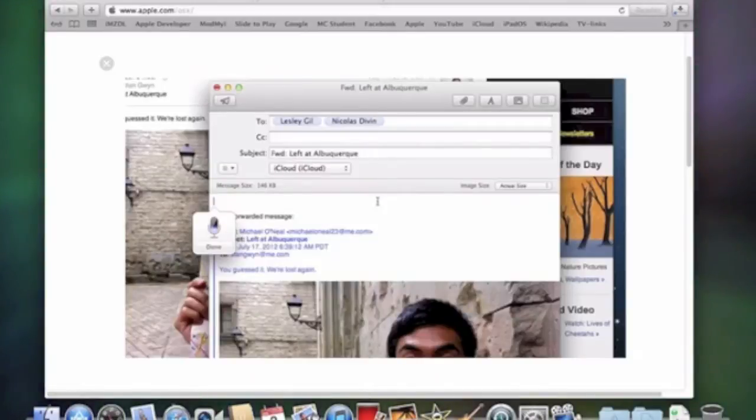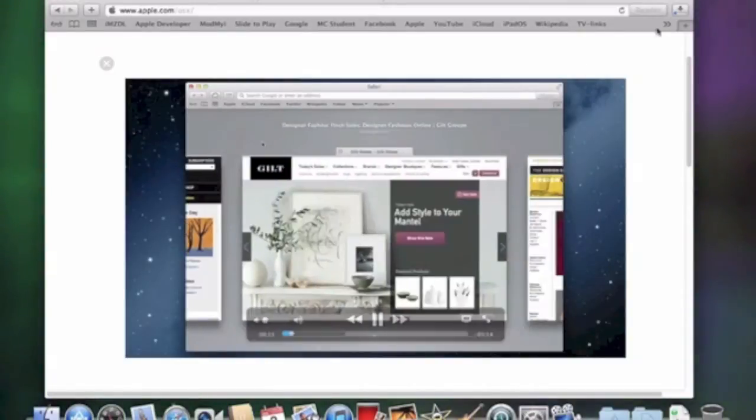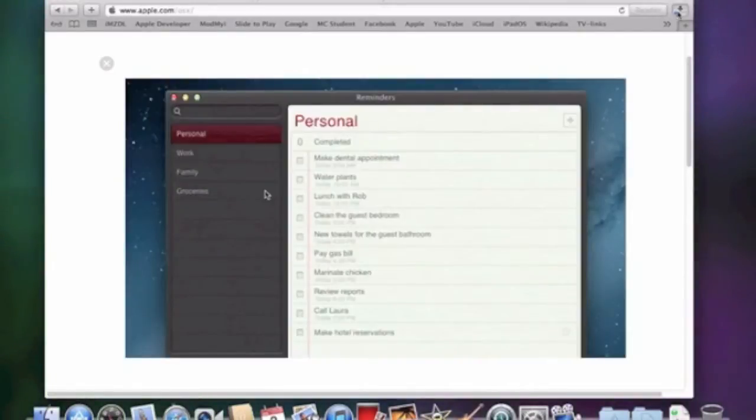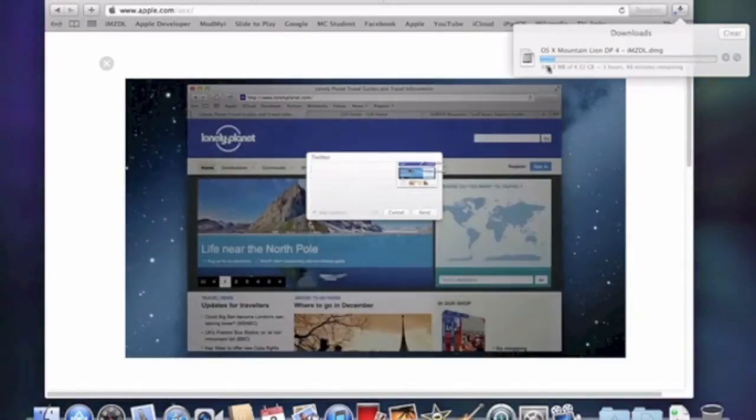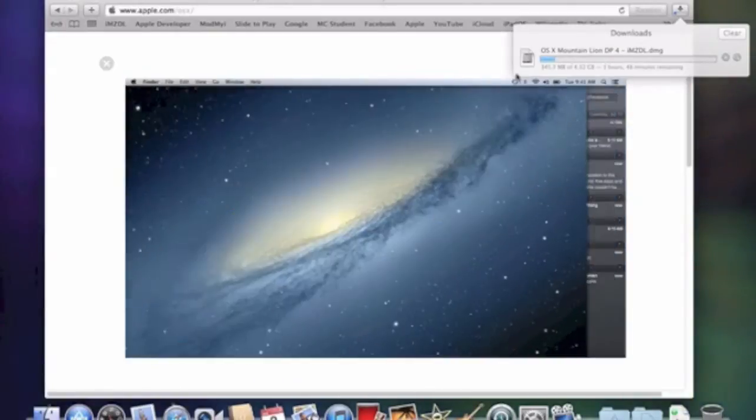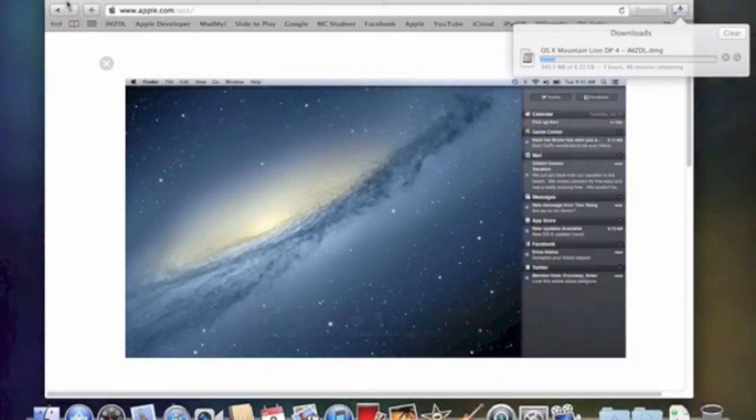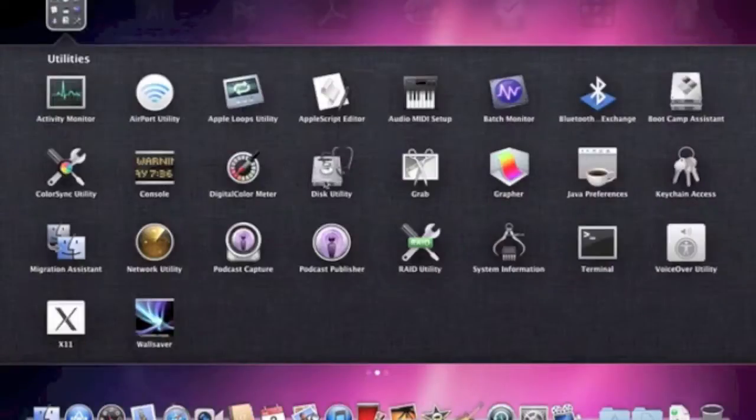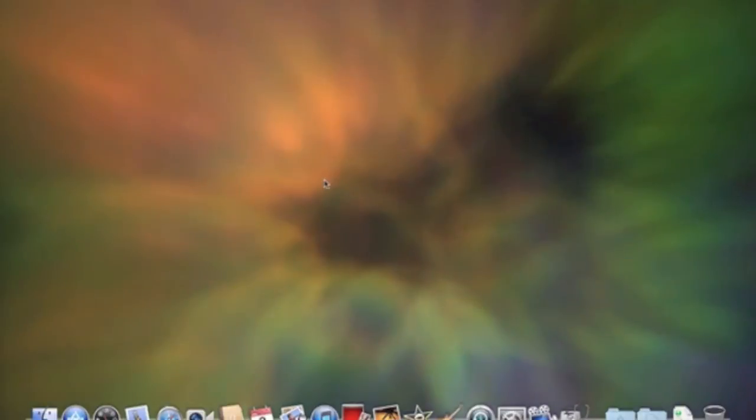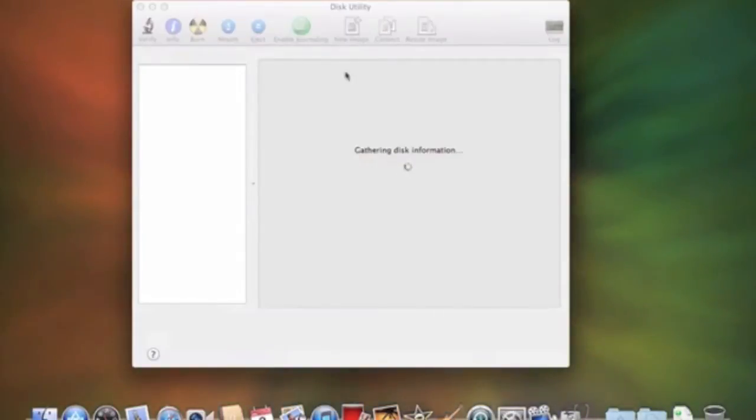So the first thing you want to do is head over to the link I have in the description and download the Mountain Lion Developer Preview 4. After you have done that, you want to head over to Disk Utility and partition your Mac hard drive.